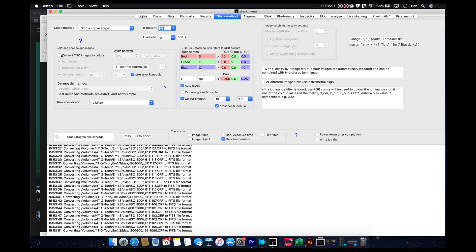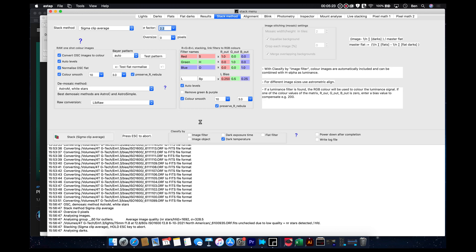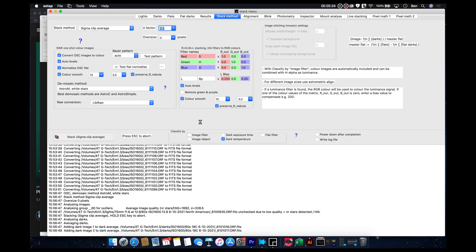But we don't need to convert this into one shot color, because it already is. And then we're basically just going to hit the stack button, and it's going to do its thing.